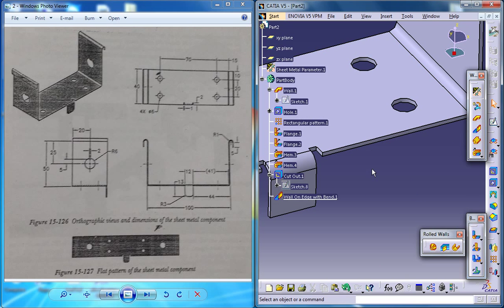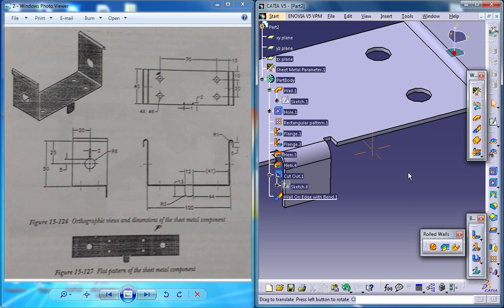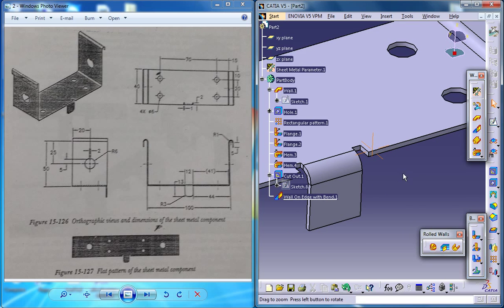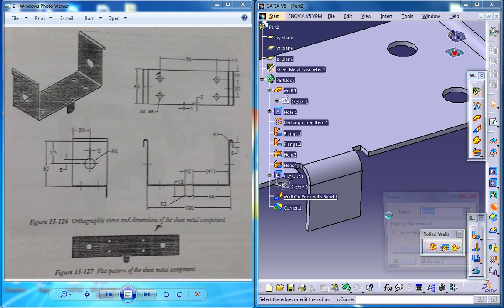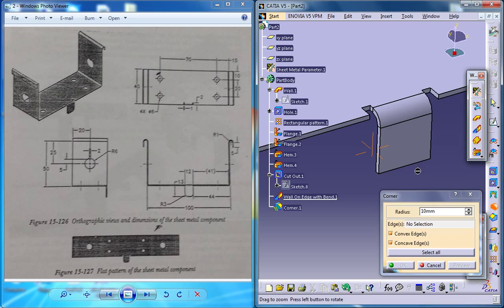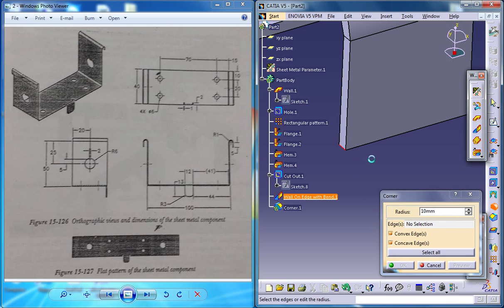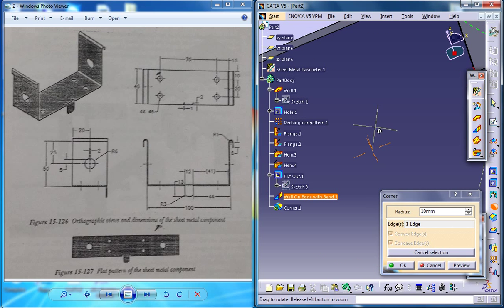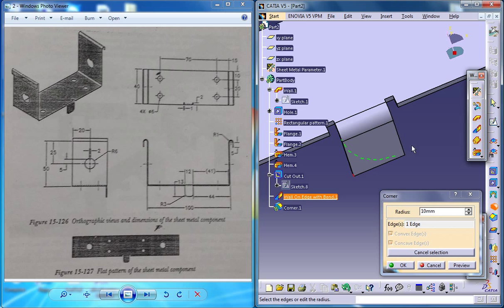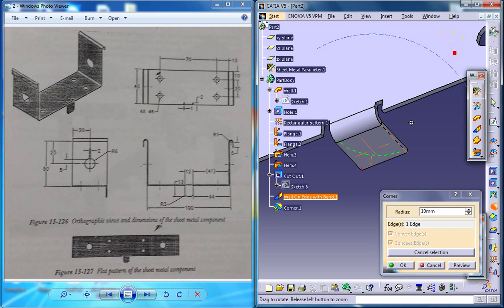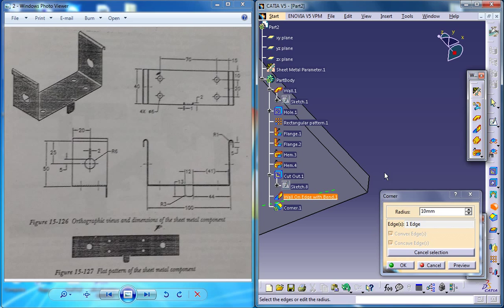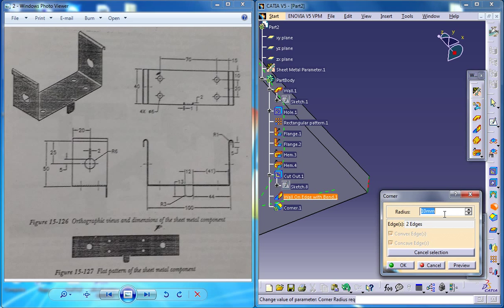Now what you can do is go for the corner and select both of the edges. Select the other edge and make sure your radius is 3. That's it.